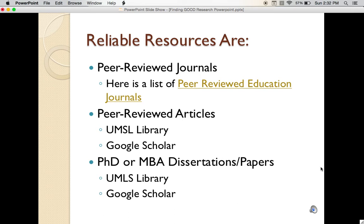The first part of finding reliable resources is knowing what a reliable resource is. There are three types of reliable resources: peer-reviewed journals, peer-reviewed articles, and PhD or MBA dissertations and papers.